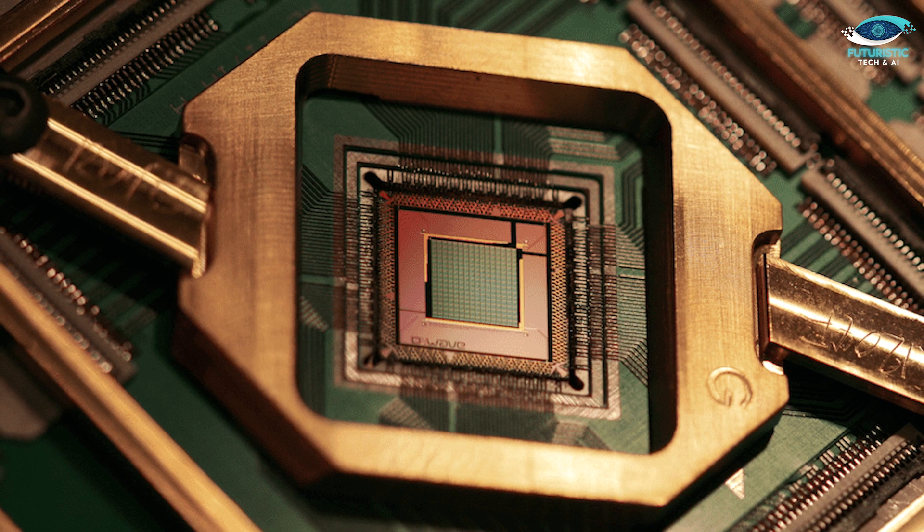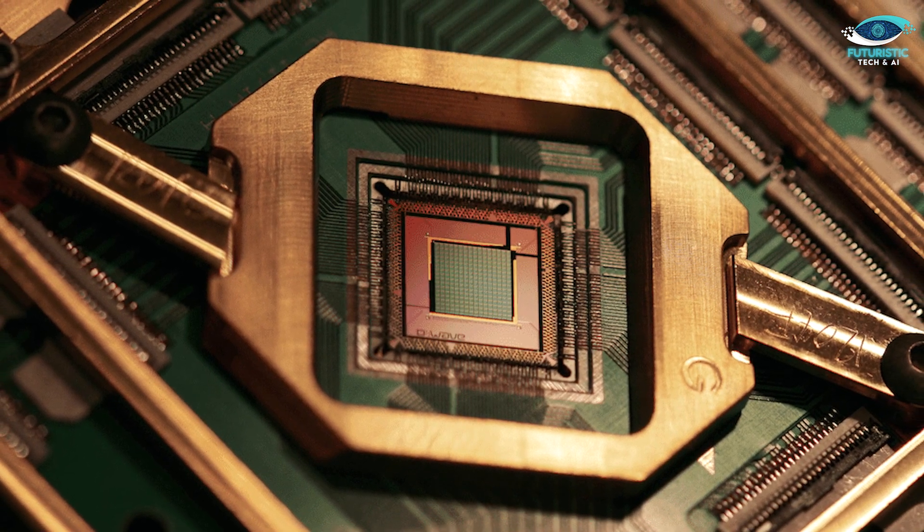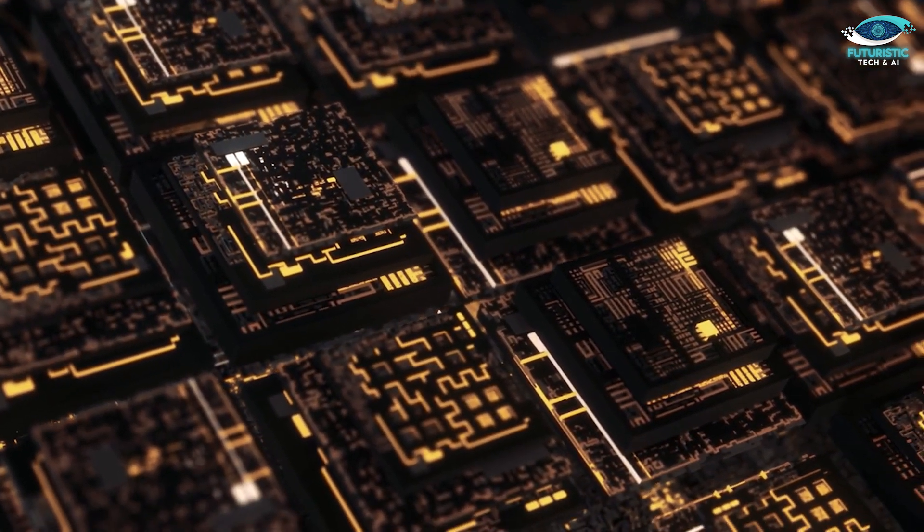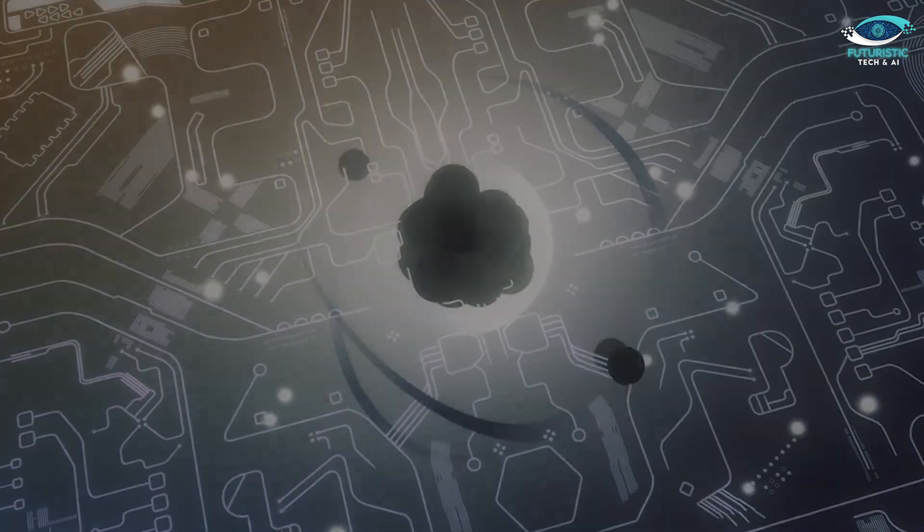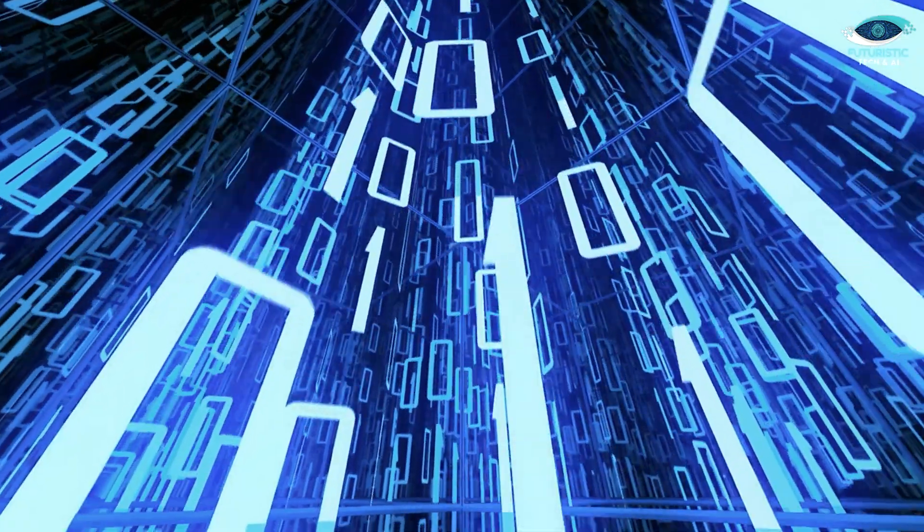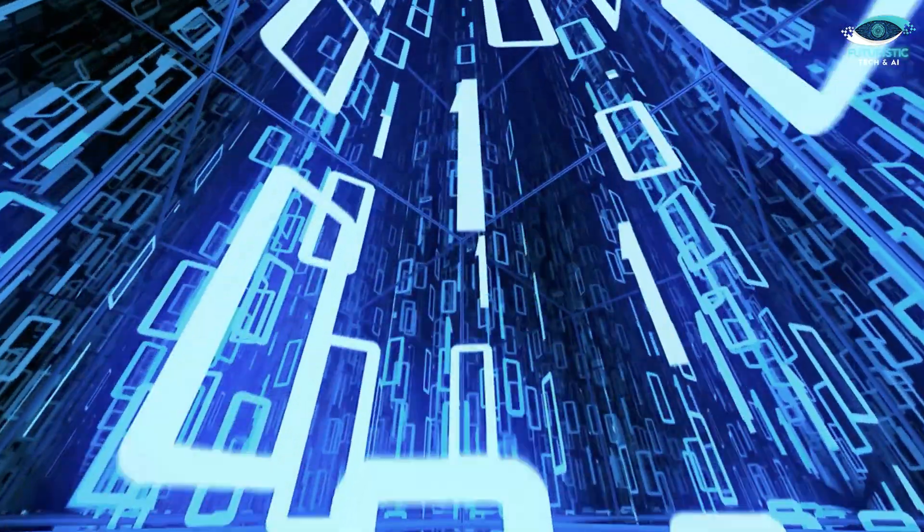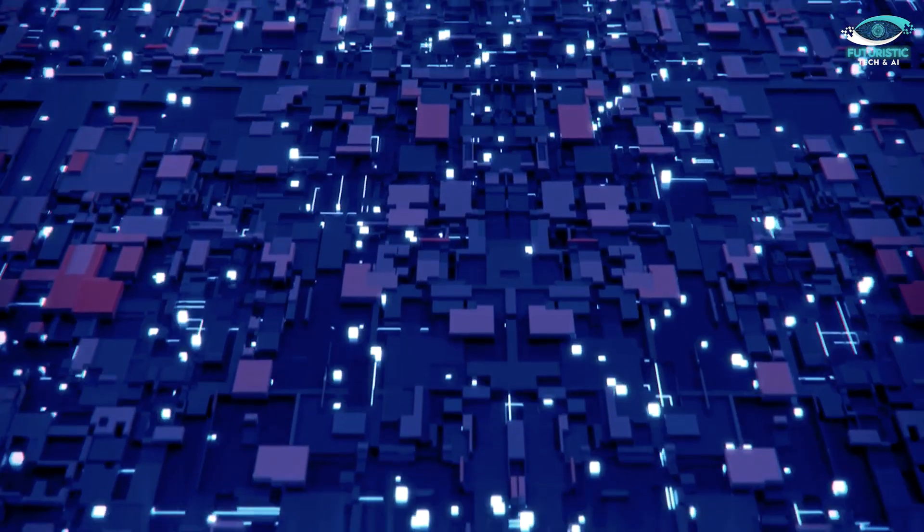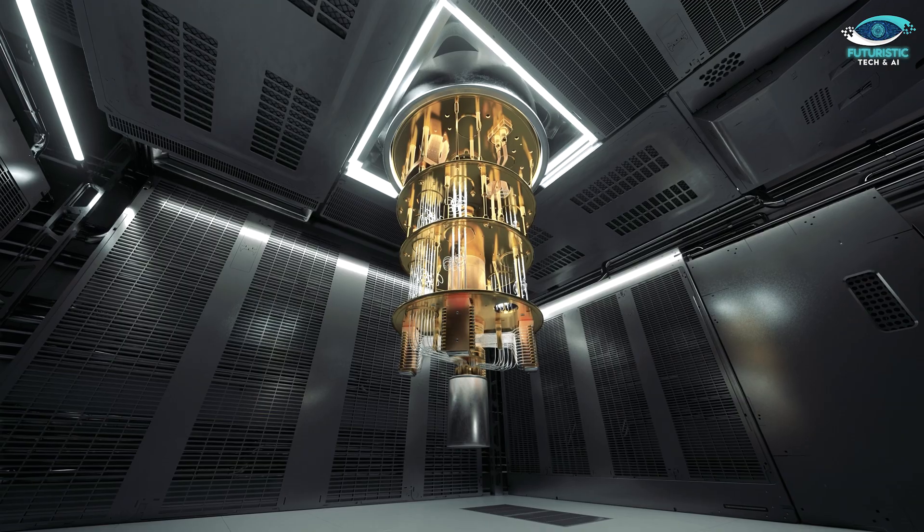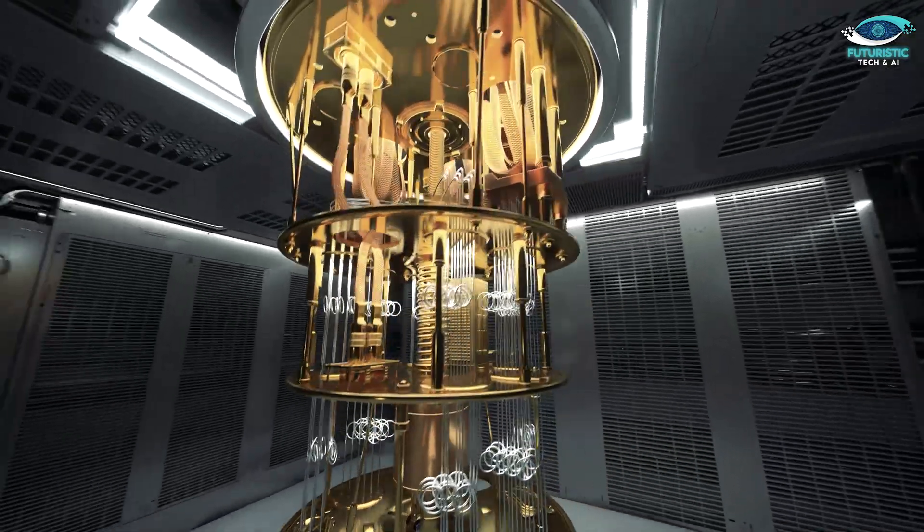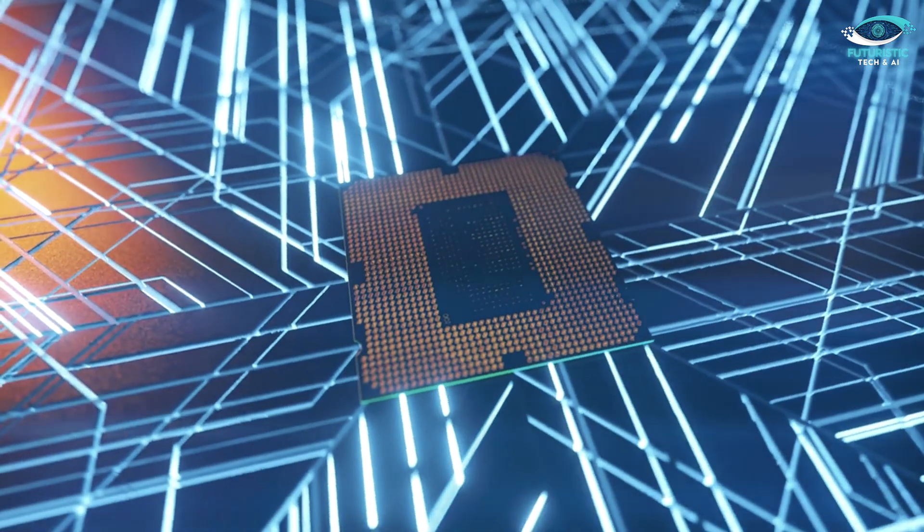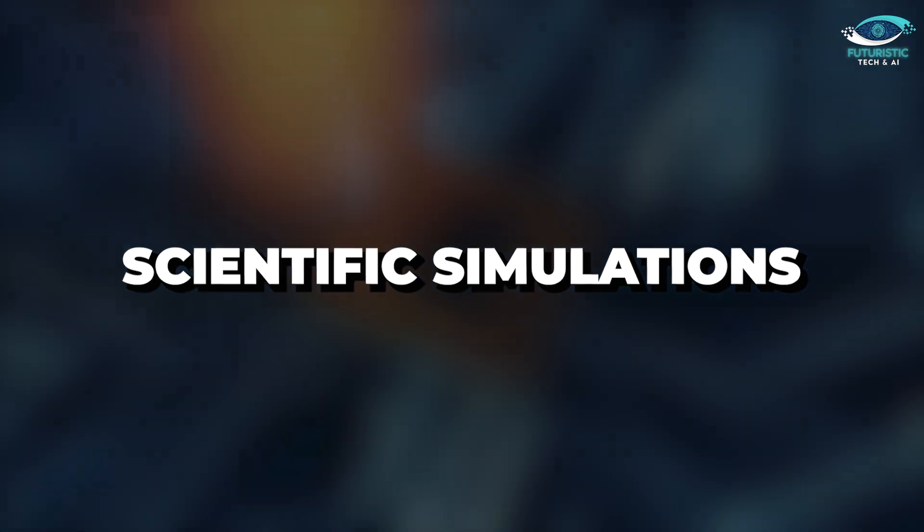And now, introducing the Quantum Processing Unit, or QPU. QPUs are the rising stars in the world of computing. These processors harness the principles of quantum mechanics to perform complex calculations at speeds that boggle the mind. Unlike traditional processors which use bits to represent data as zeros and ones, QPUs use quantum bits, or qubits, that can exist in multiple states simultaneously. This allows them to solve problems that are practically unsolvable with classic computers. QPUs are still in the early stages of development but hold immense promise for fields like cryptography, optimization, and scientific simulations.